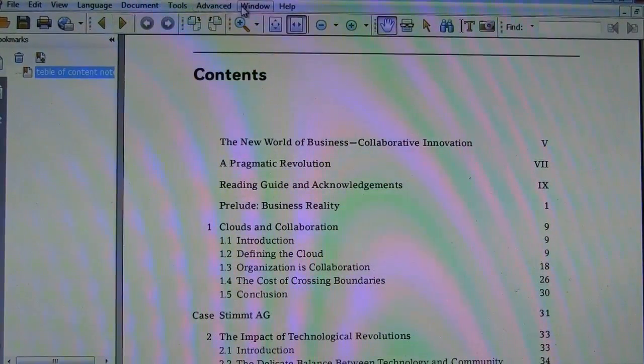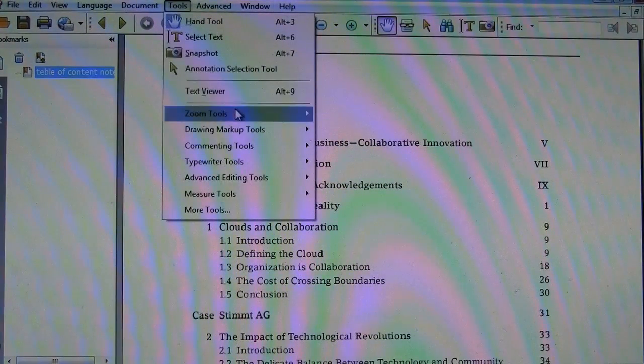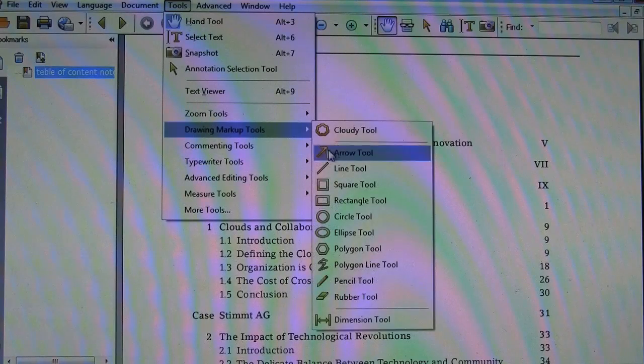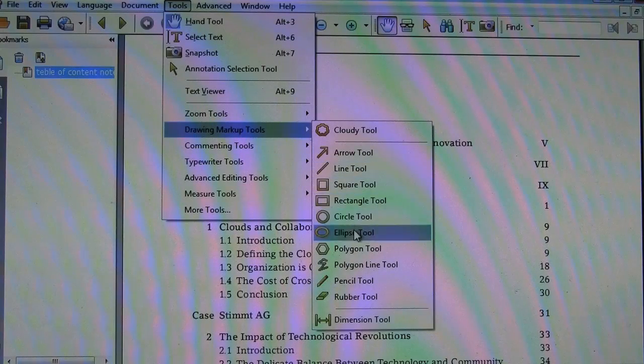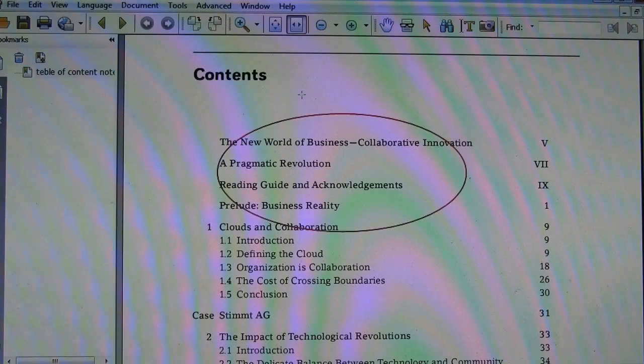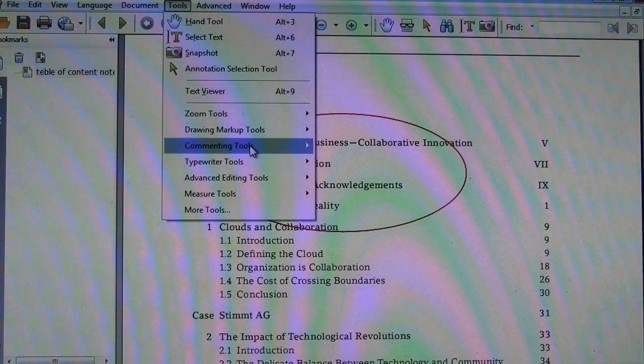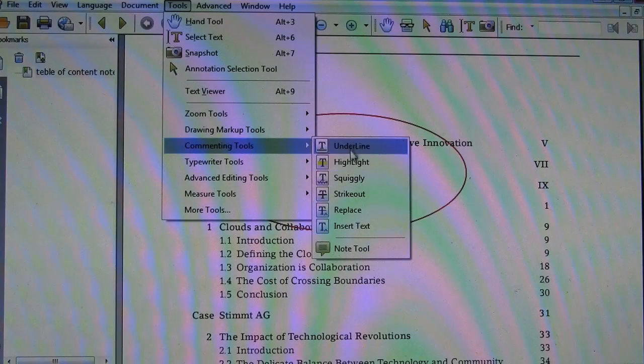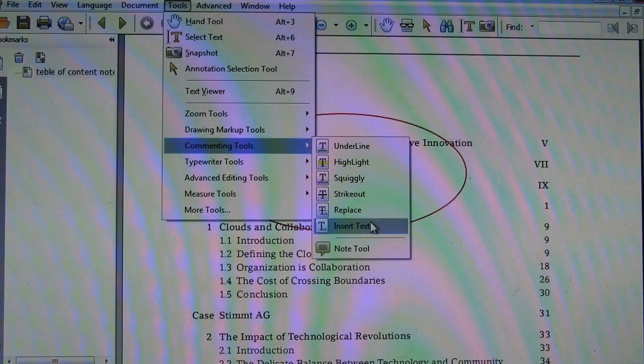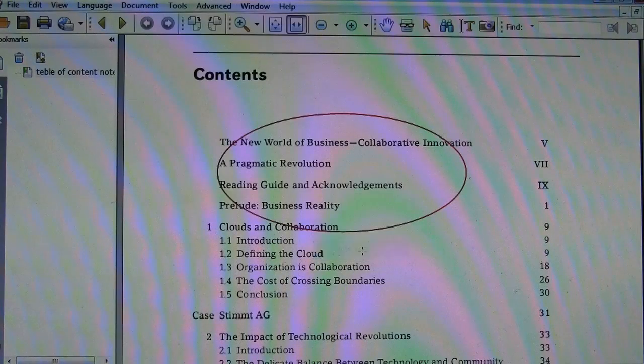Now, if you go to tools, zoom, I can make a commenting, underline, highlight, squiggly, strikeout, replace, insert, all great.